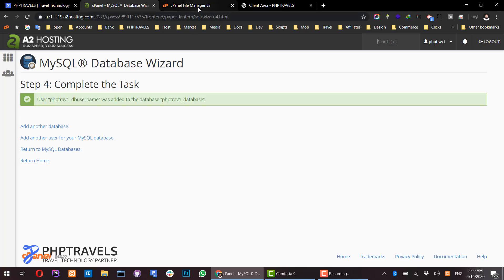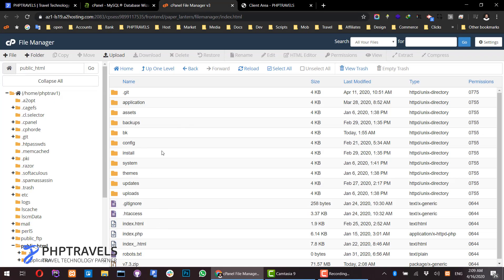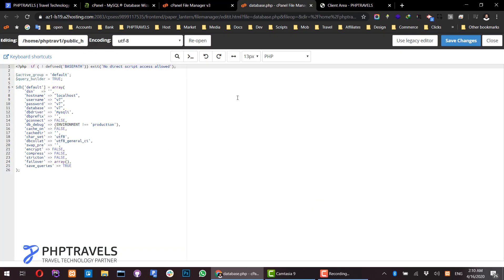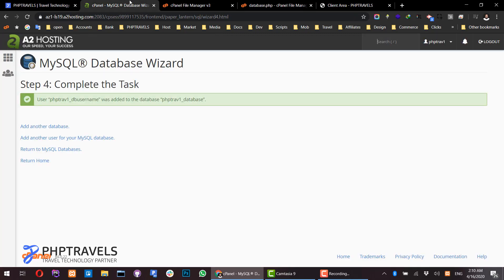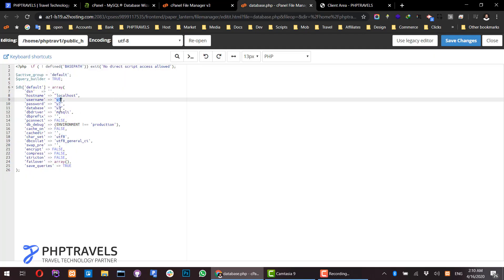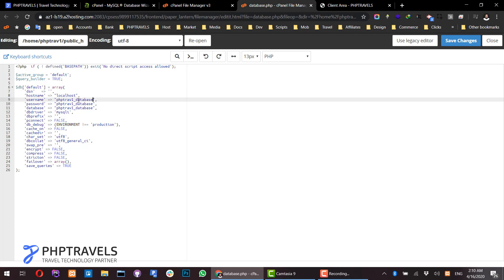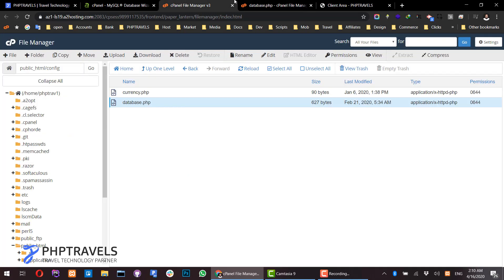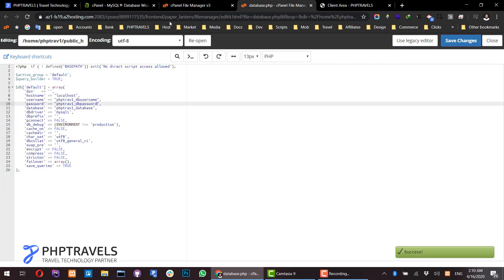Now we need to get back to our files and find the folder called 'config'. Click on it, then select database.php and edit it. In this file, add your database username and password that we recently created. Paste the database name, then change the username to 'DB_username' and enter your password. Click save.